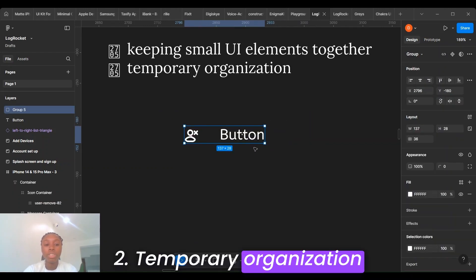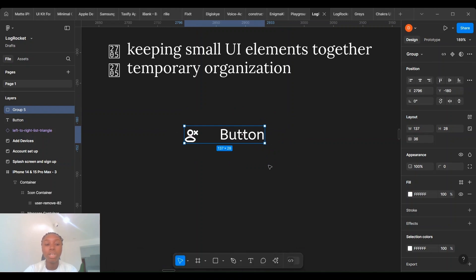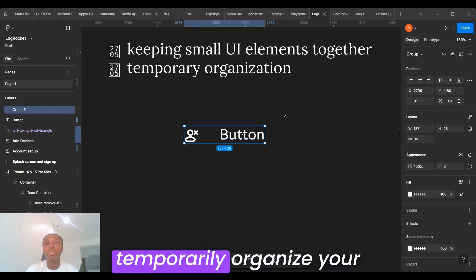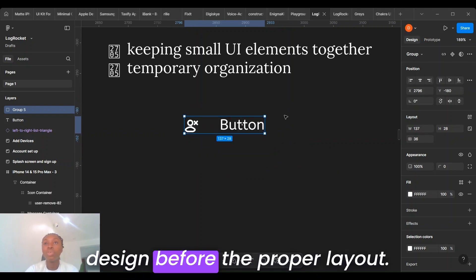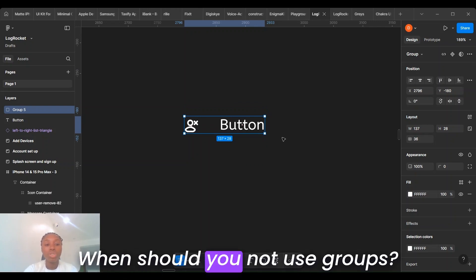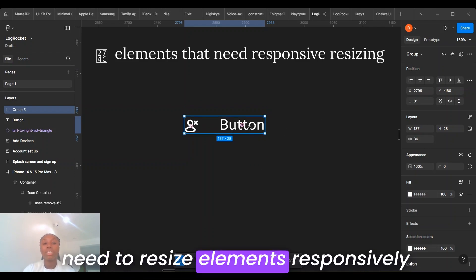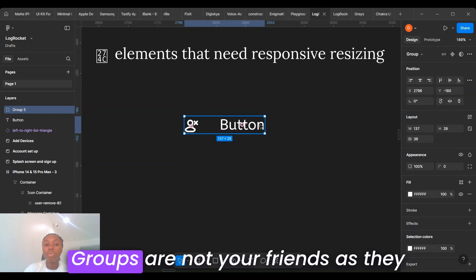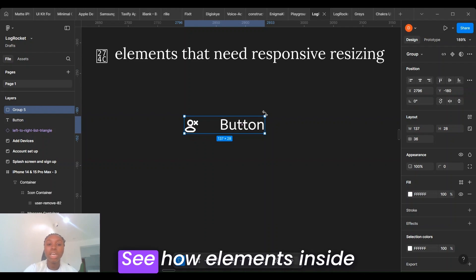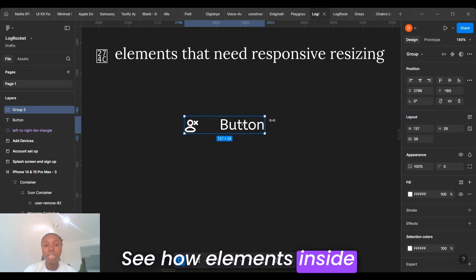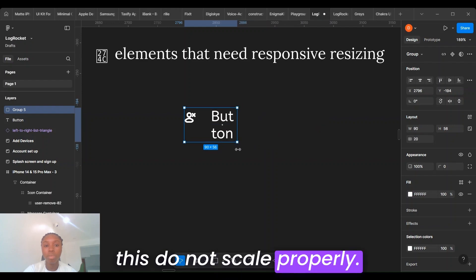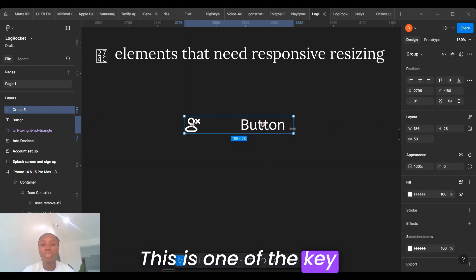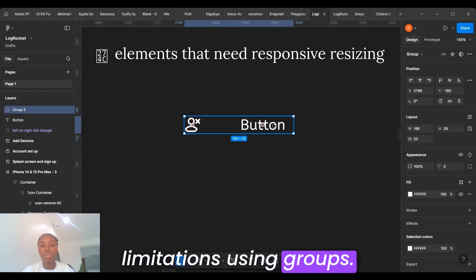Groups can also be used to temporarily organize your design before the proper layout. When should you not use groups? You should not use groups if you need to resize elements responsively. Groups are not your friends as they do not support constraints very well. See how elements inside this do not scale properly. This is one of the key limitations of using groups.